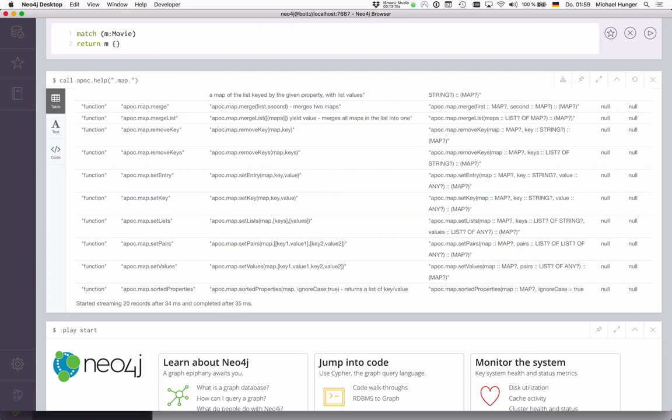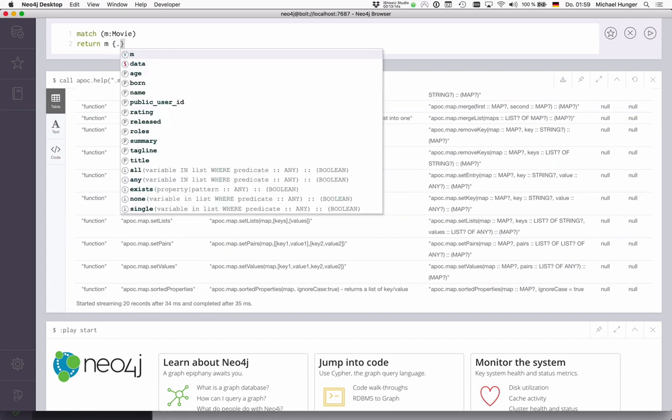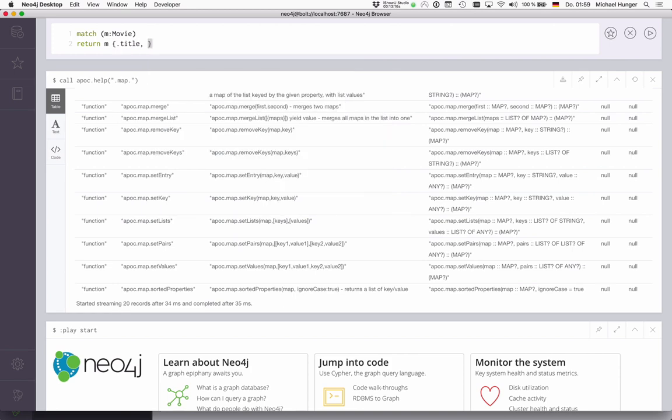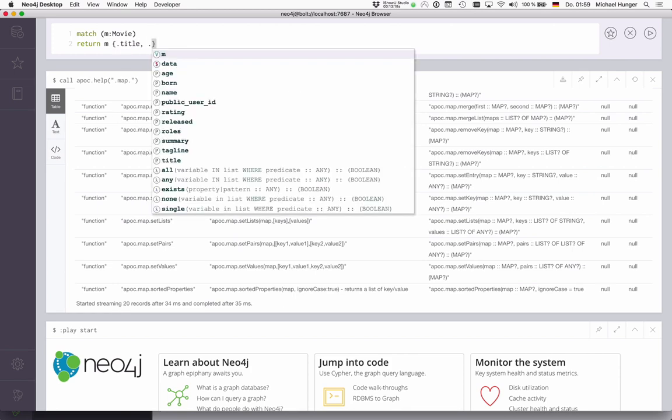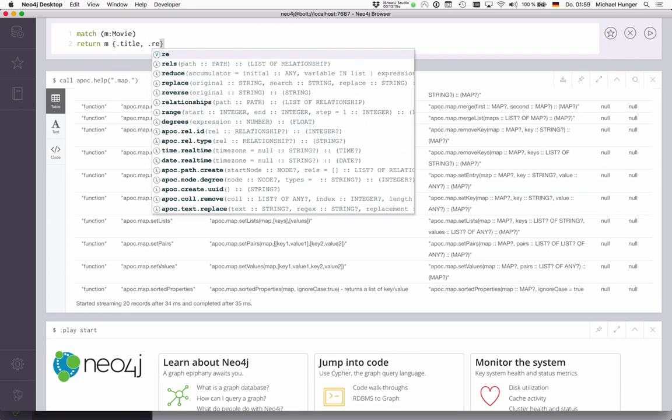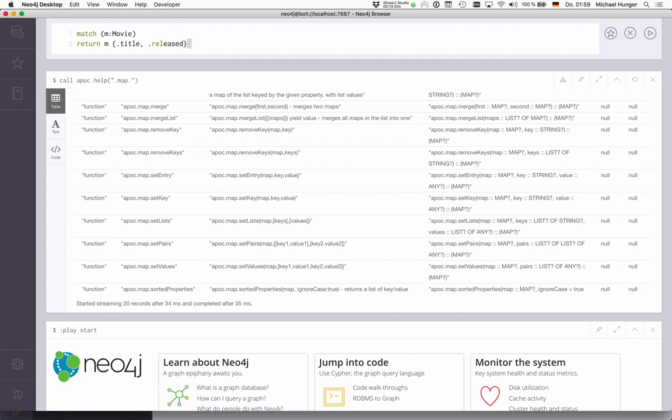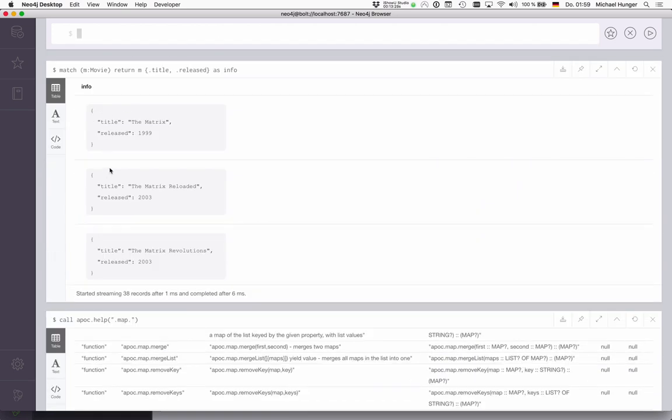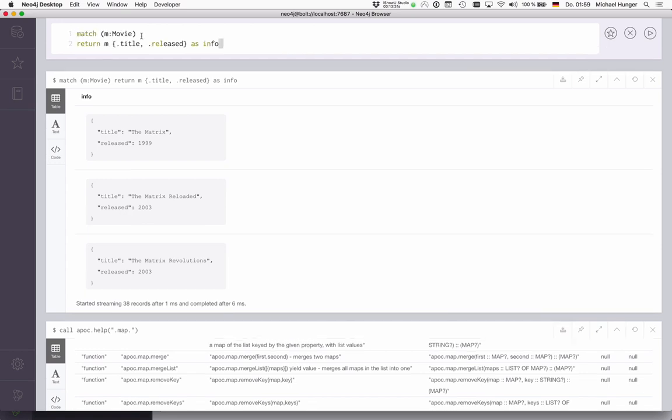And then we just say .title or .released, and .tagline, for instance. And then it accesses only these subkeys. It looks a little bit like GraphQL inside here. But of course, you can also say something like cast.